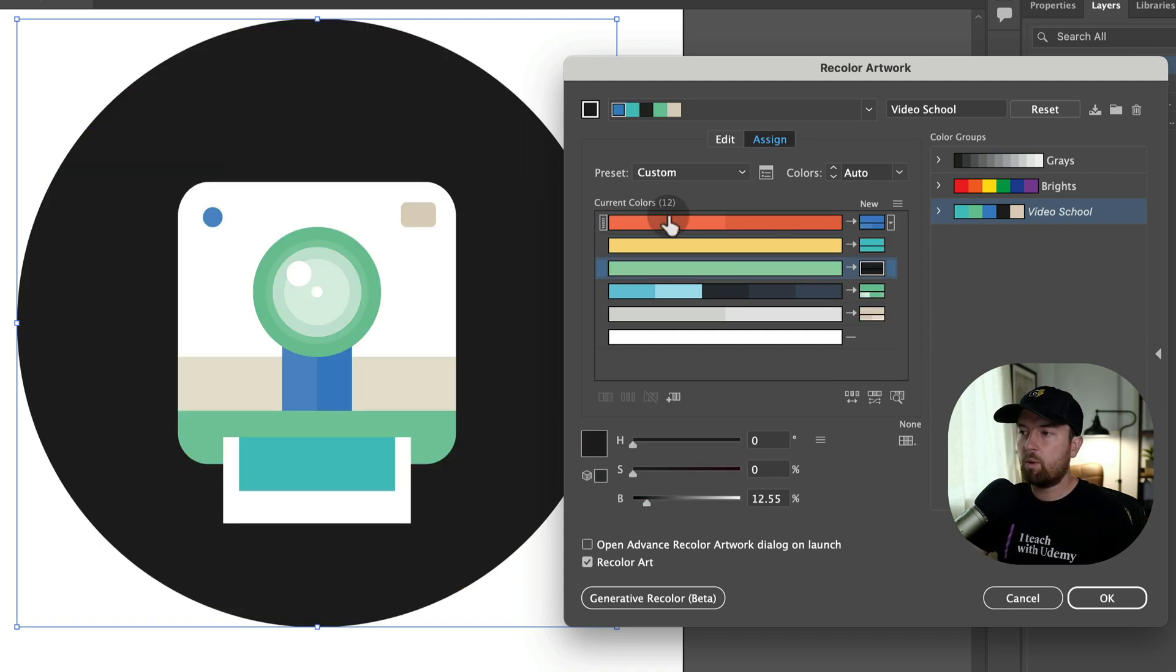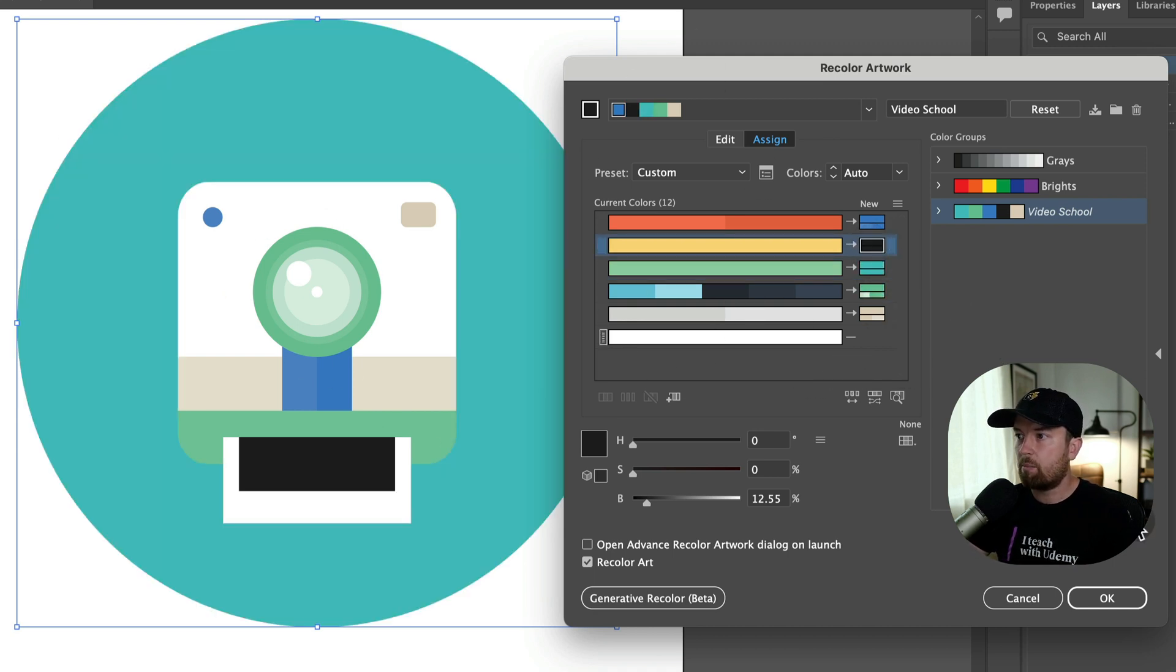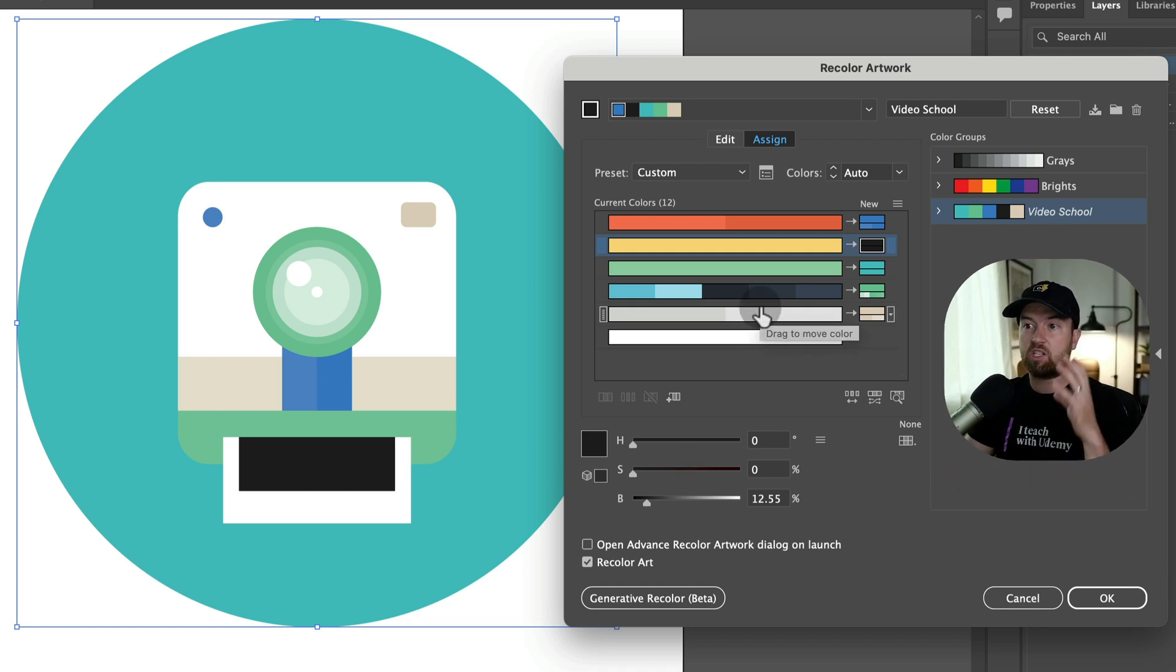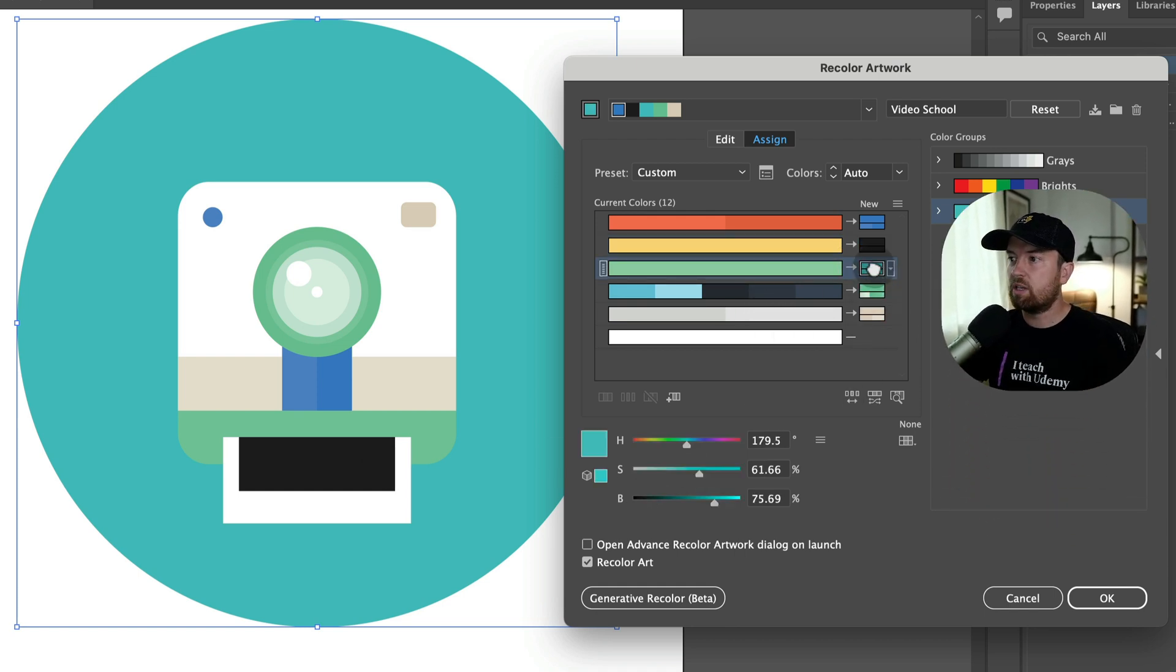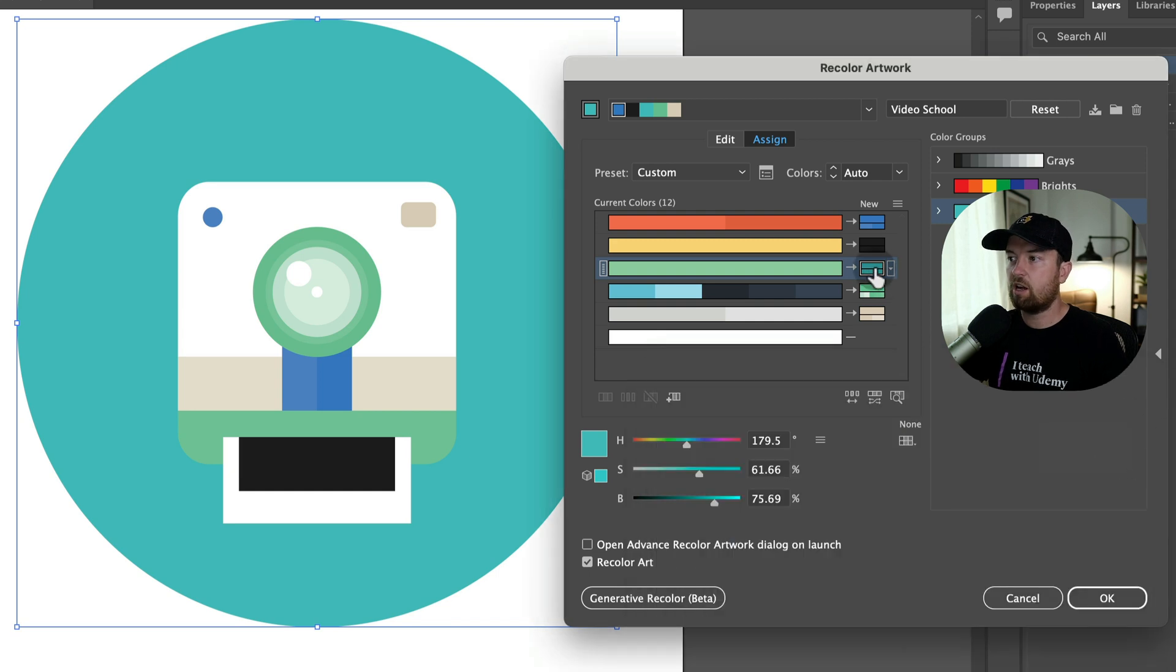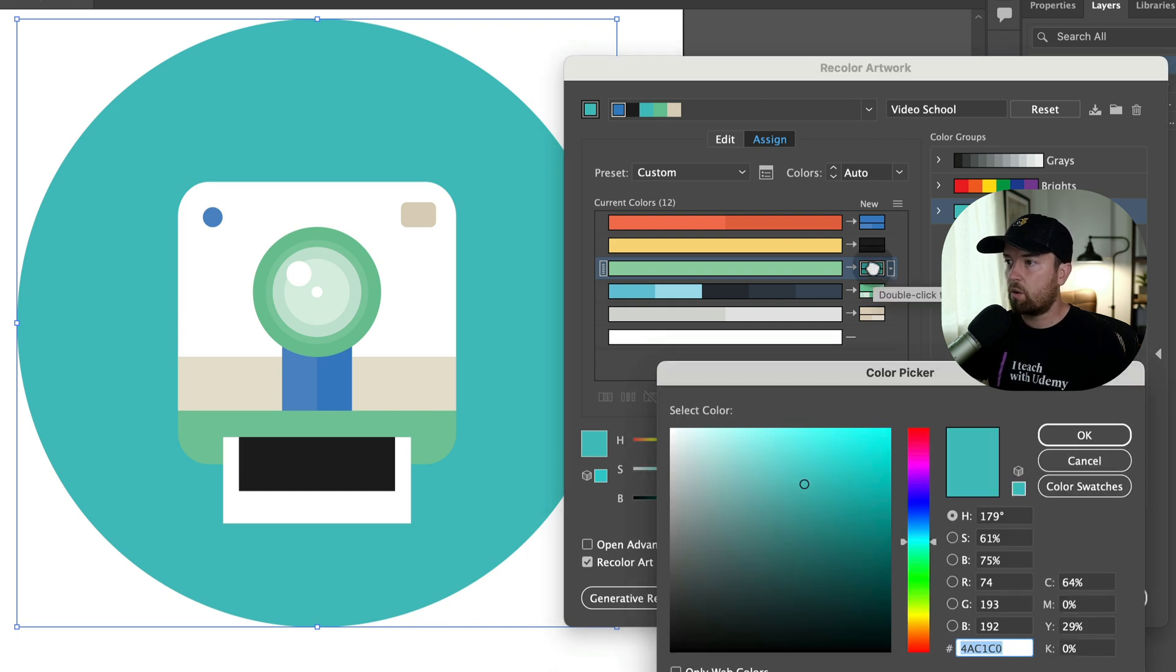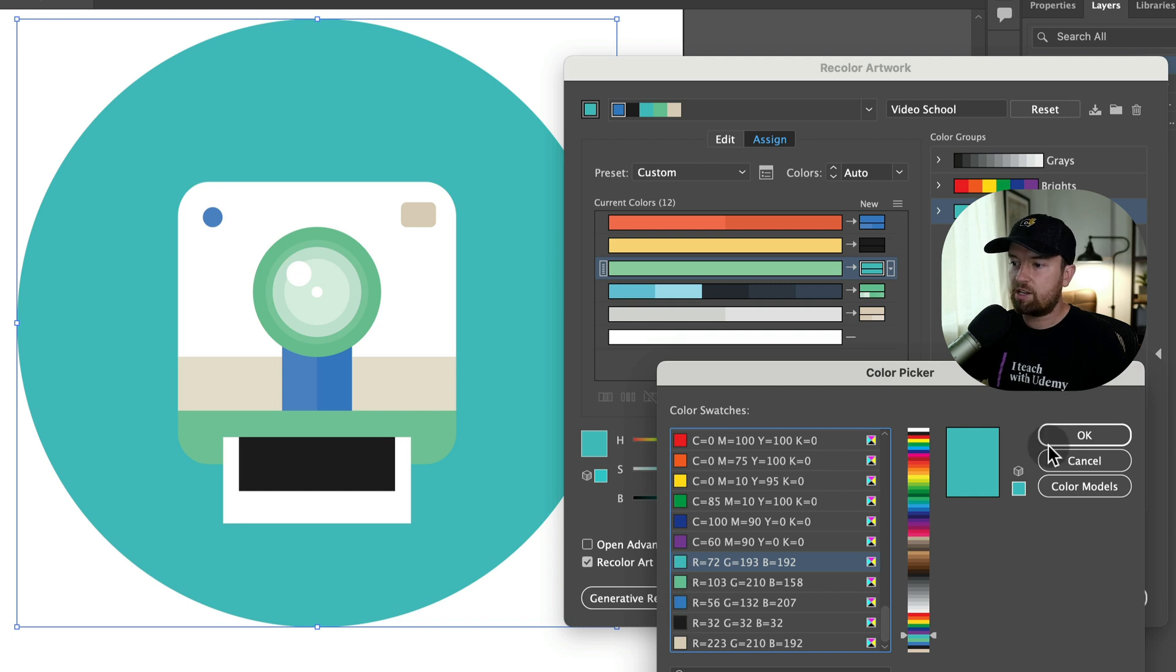If we want to manually swap these colors, say we want to swap this dark background for the teal, we can drag that up here to this color here and it swaps those colors. You can even double click these and you can adjust the specific color. You can go into your color swatches from here as well and change those.